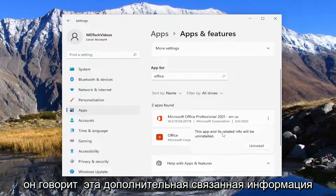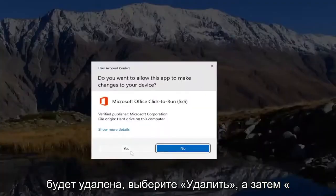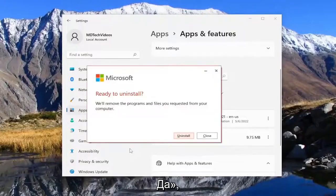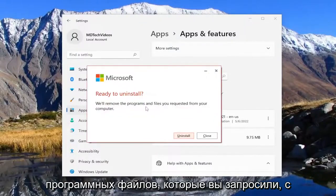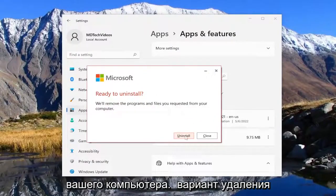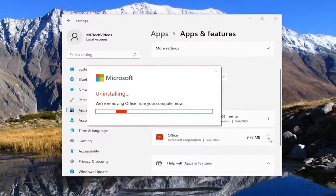It says this app and its related info will be uninstalled. Select uninstall and then yes. It says ready to uninstall or remove the program and files you requested from your computer. Select the uninstall option.